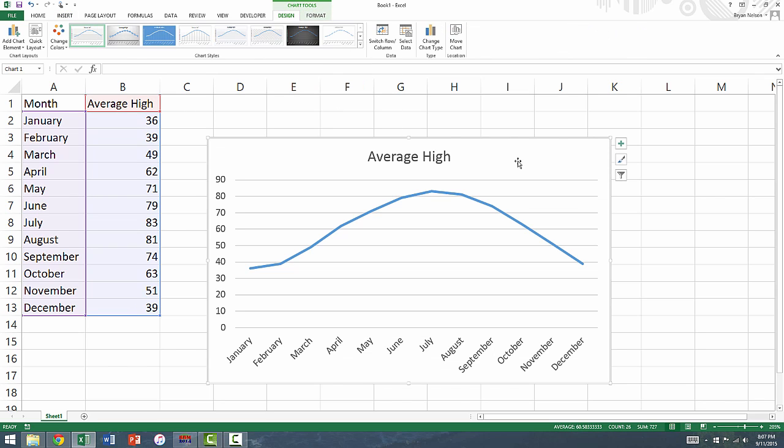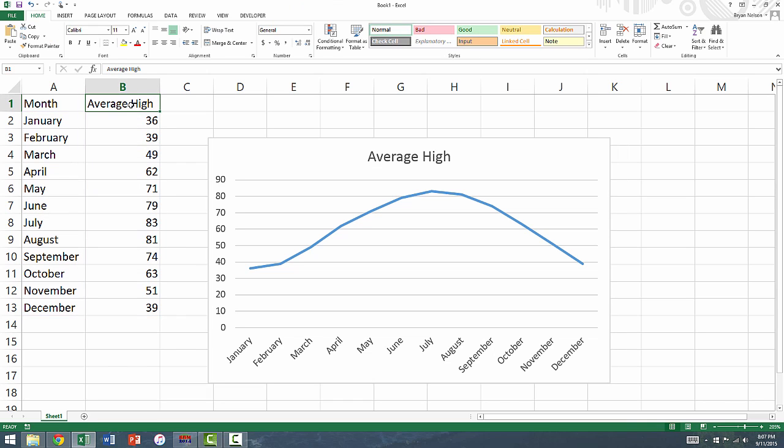This will plot your interval variable against the unit of time. As you can see, the title of the chart reflects the same title as the variable that you intended to graph.